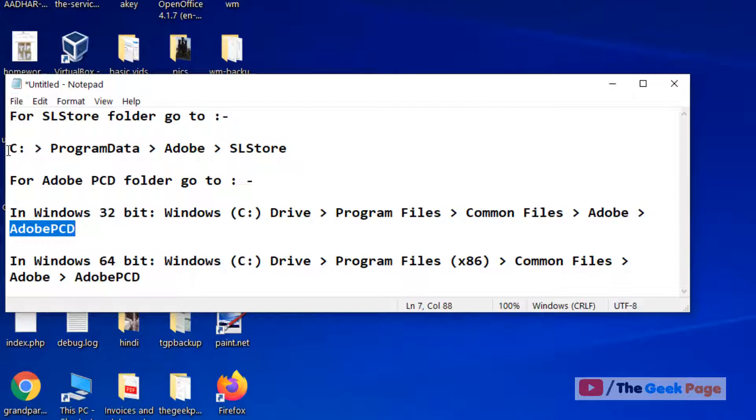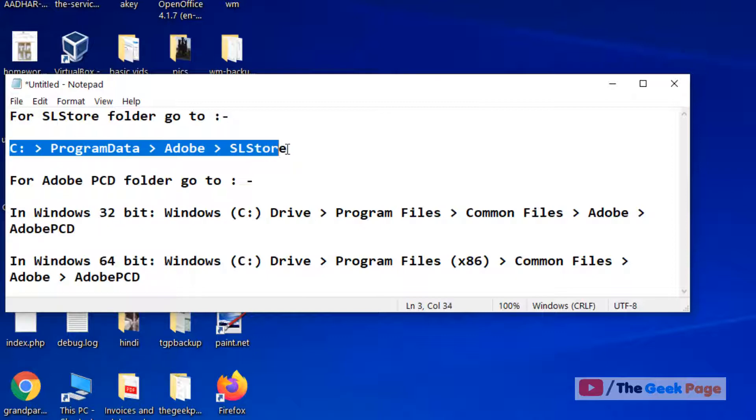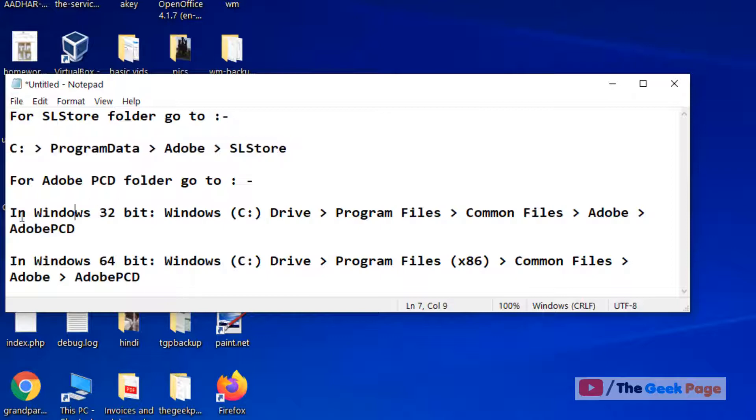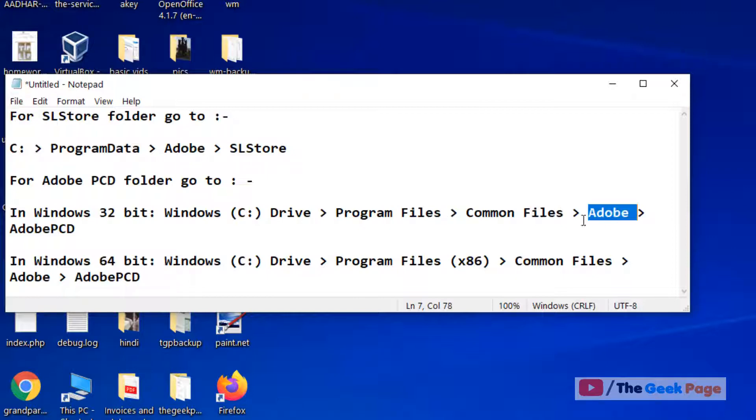The location of the folders are: the first one is located as C:\ProgramData\Adobe\SLStore, and the second one, for 32-bit PC, is located as C:\Program Files\Common Files\Adobe\Adobe PCD. And for 64-bit, which most computer systems are today,